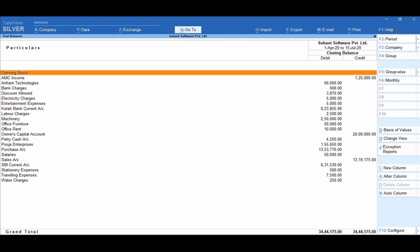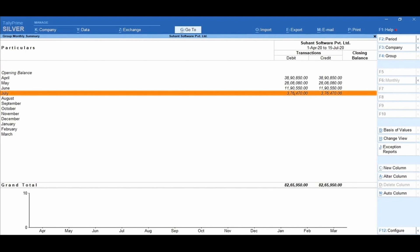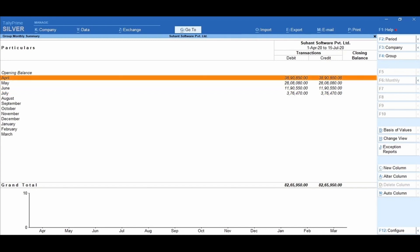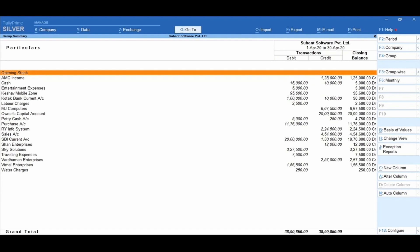To view only the ledger-wise trial balance, click on F5 Ledger Wise. You can observe that the trial balance report lists only the ledger accounts. Now click on F6 Monthly to view the trial balance in the monthly view. Here the monthly summary report is automated based on the transactions recorded in each month. You can enter on each month to view the trial balance for every month. Click on April to observe that the trial balance is generated for April.